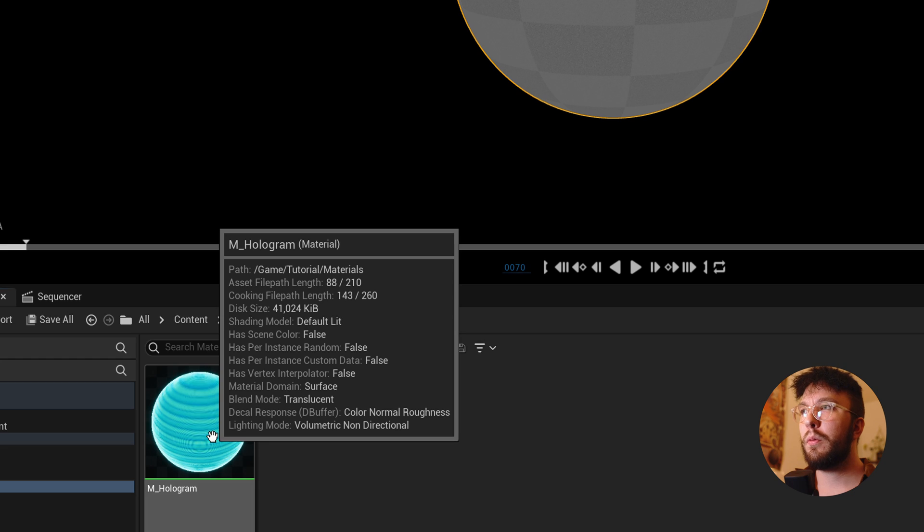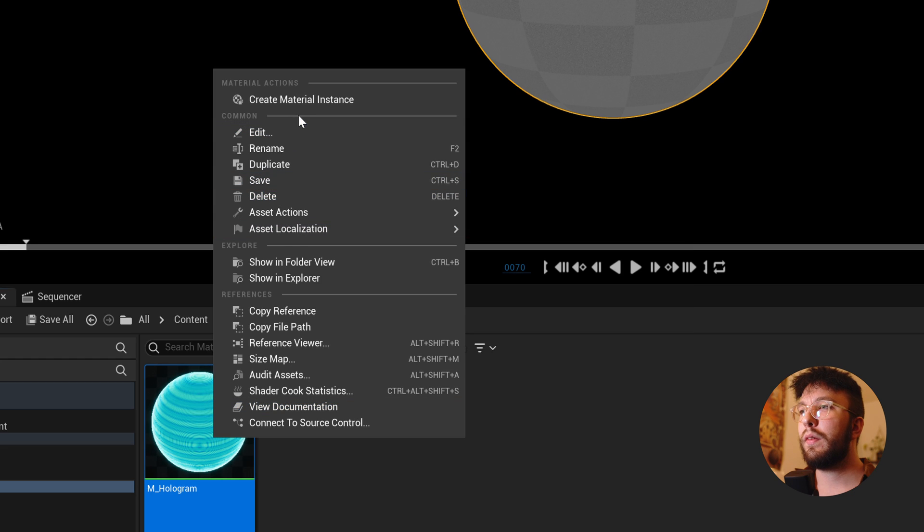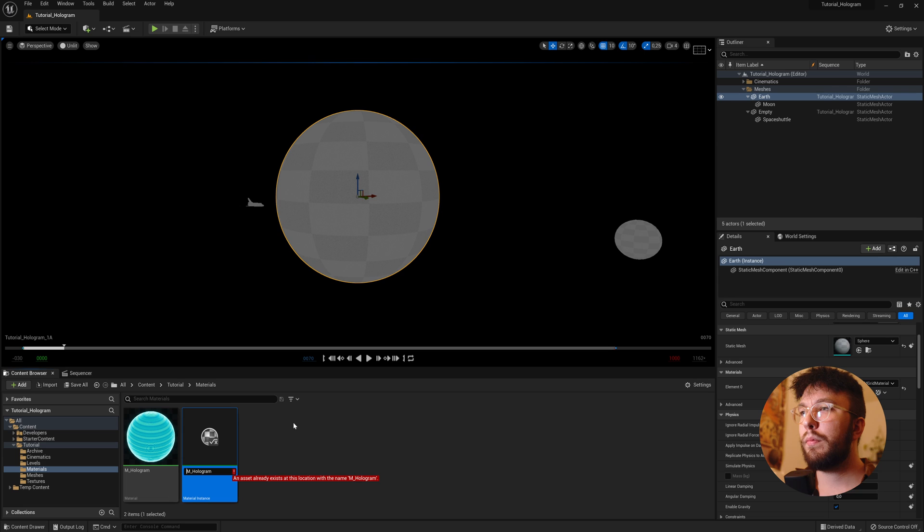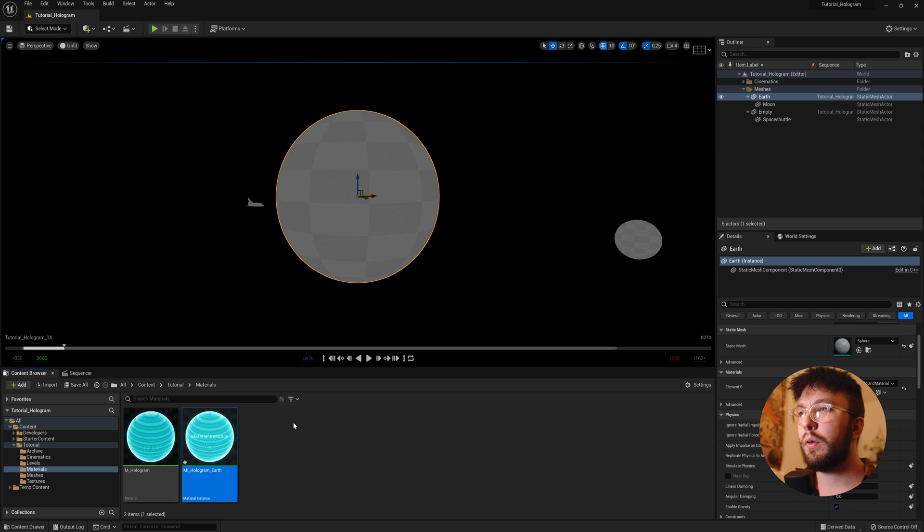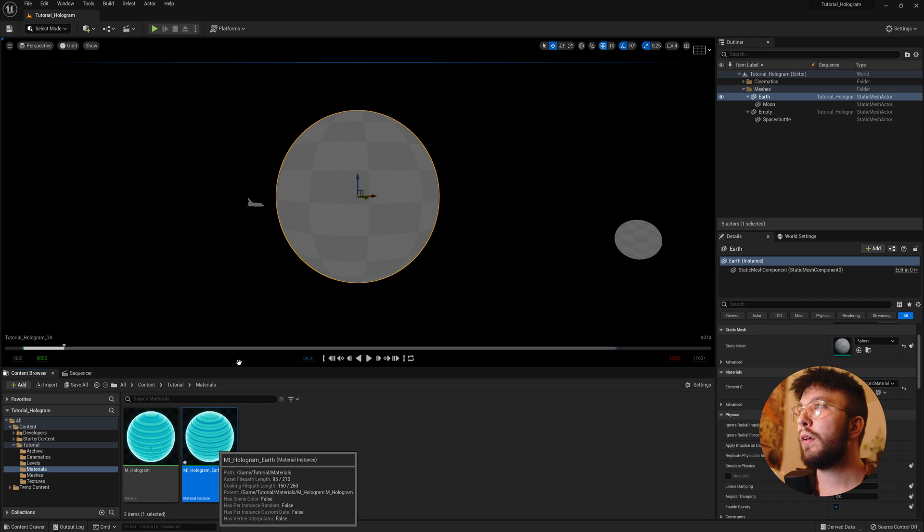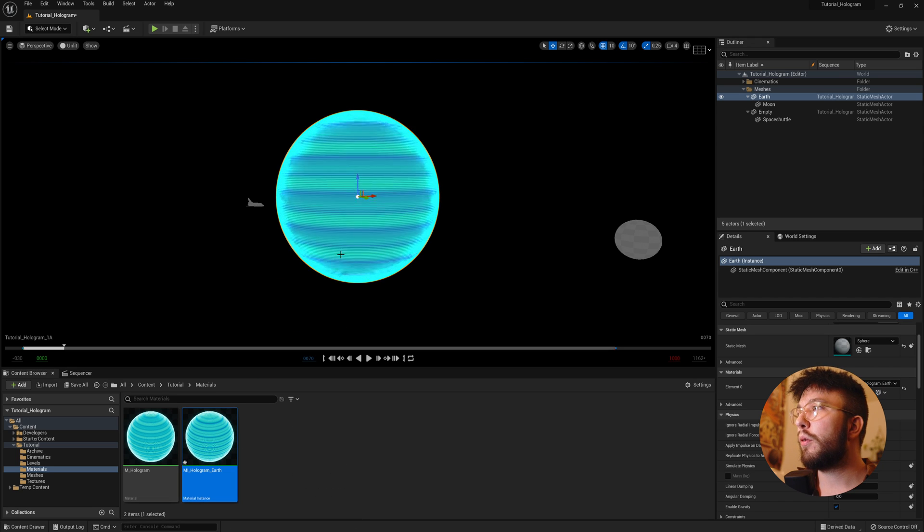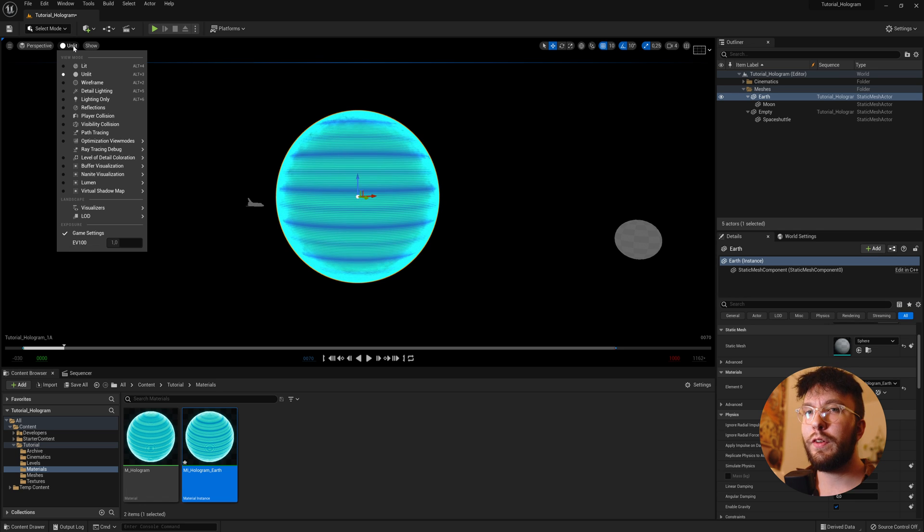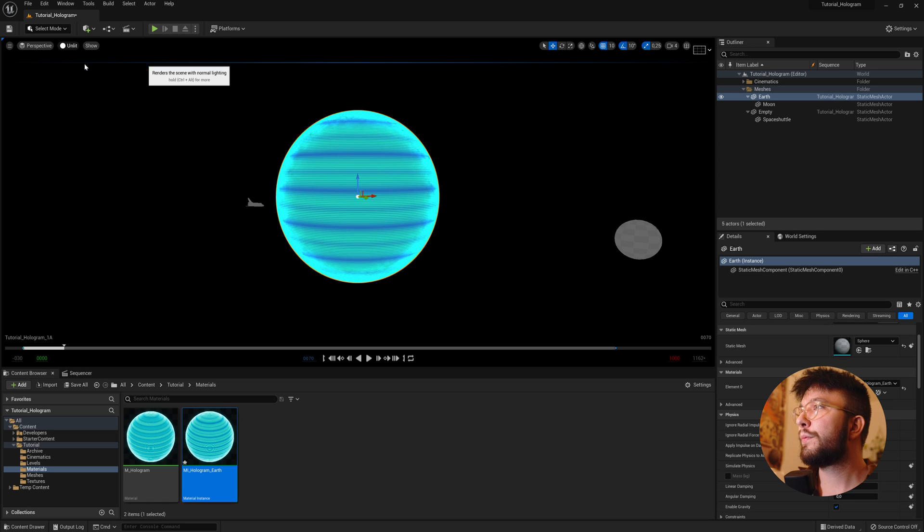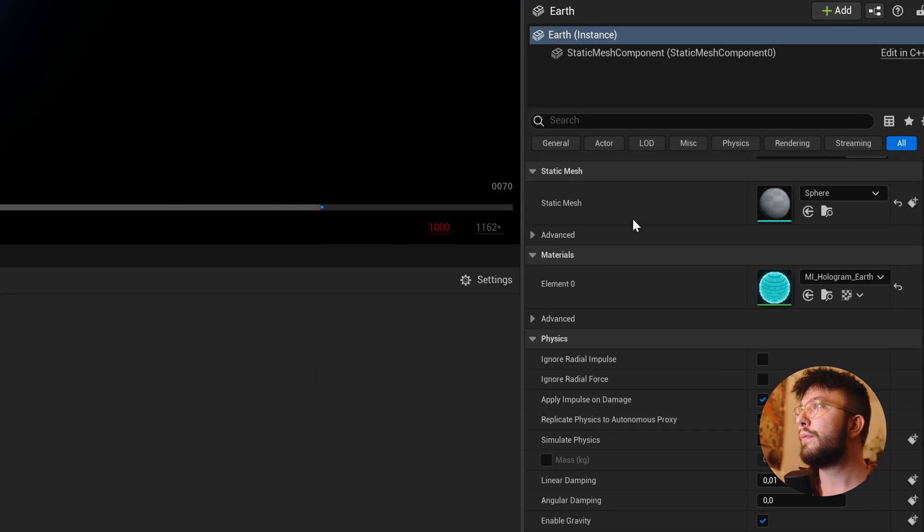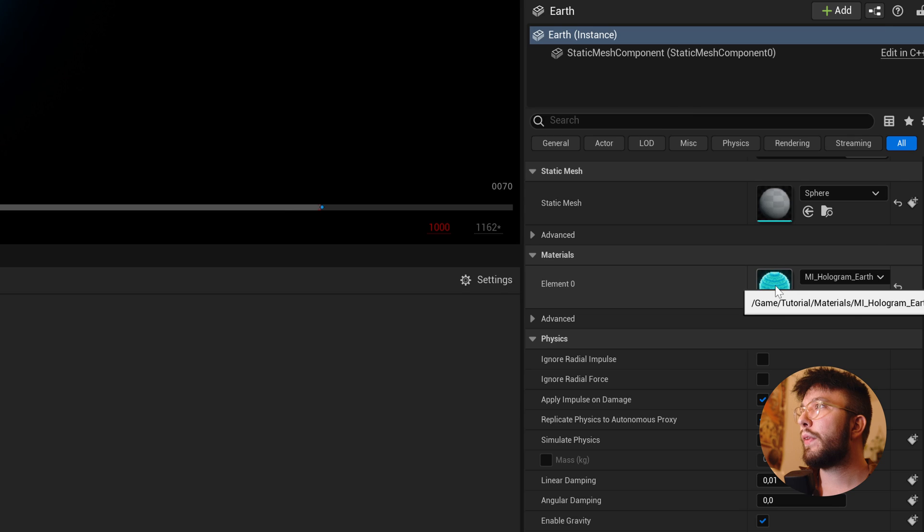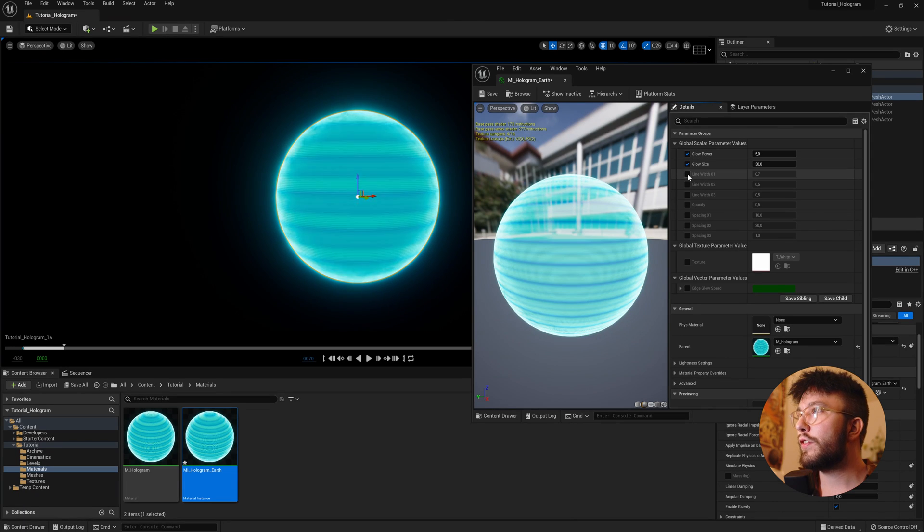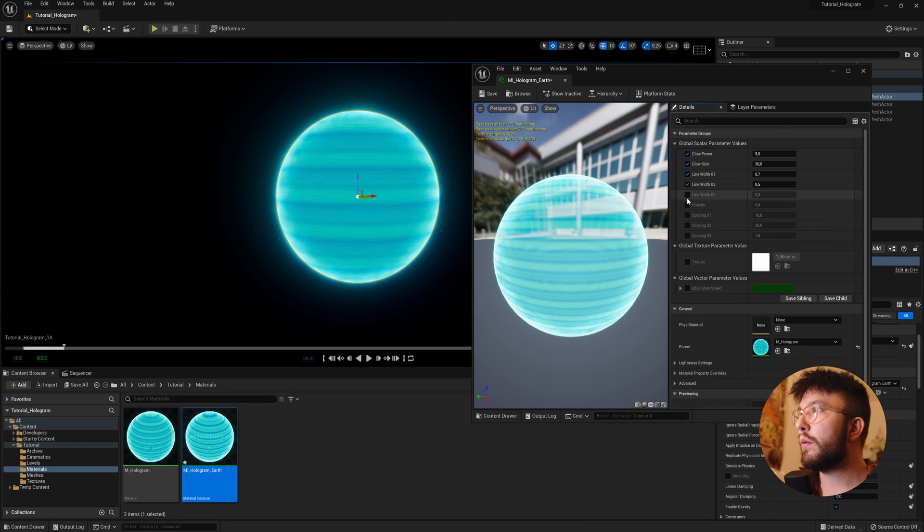So right click the material and rename it to material instance_hologram. And I'll add earth because I'm going to create an earth hologram. Apply it to your mesh and then go into the material instance properties.